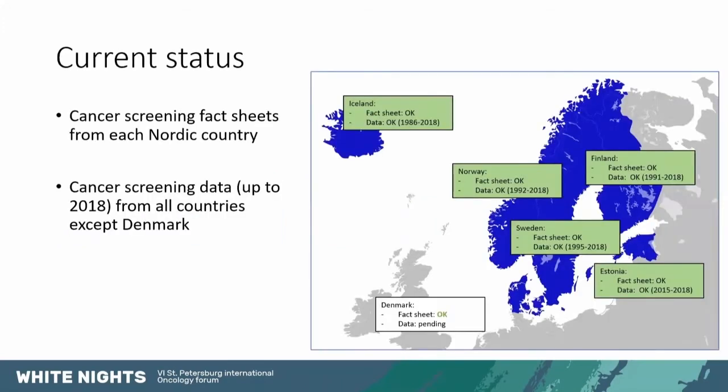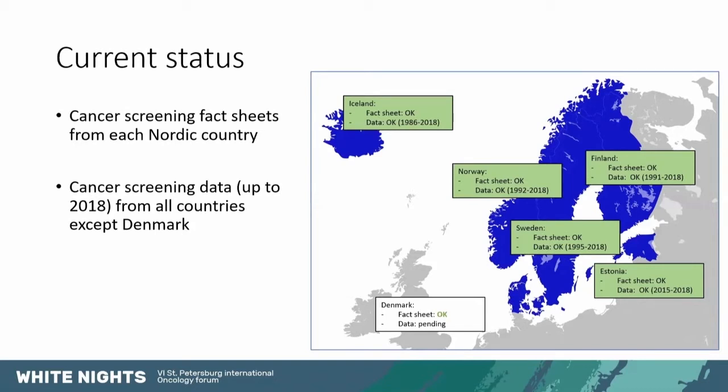The current status is that we have provided cancer screening fact sheets from each of the Nordic countries and Estonia telling what the cervical cancer screening program is like in each country and some statistics on cancer burden as well. And then we have cancer screening data up to 2018 from all of the countries except Denmark, which is still pending.